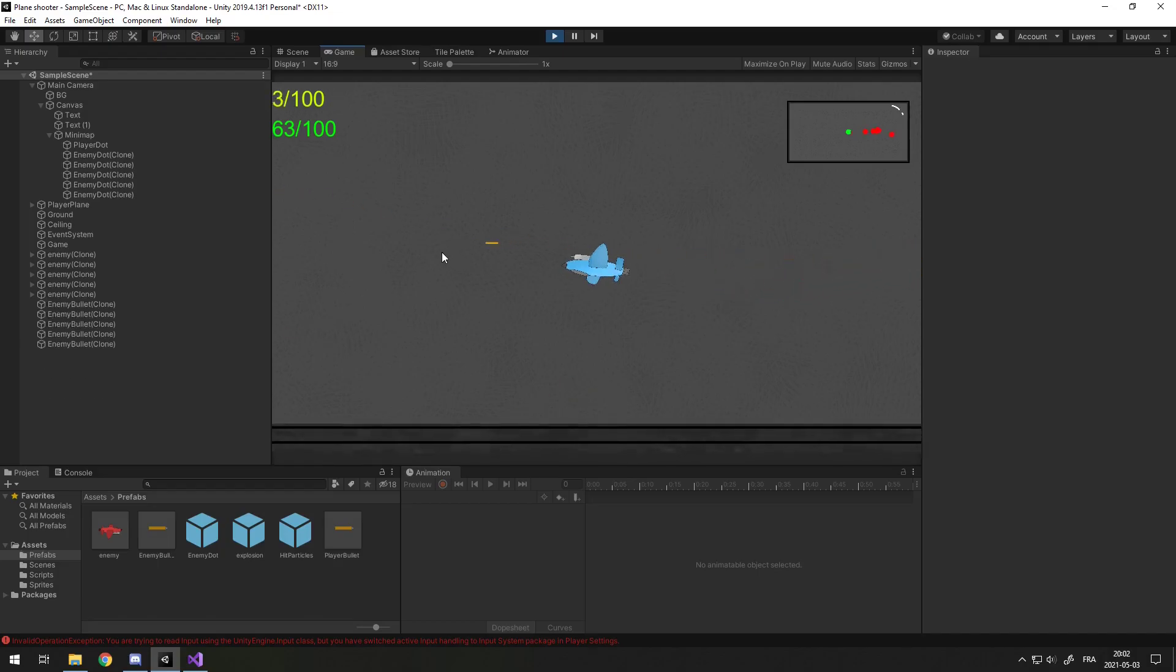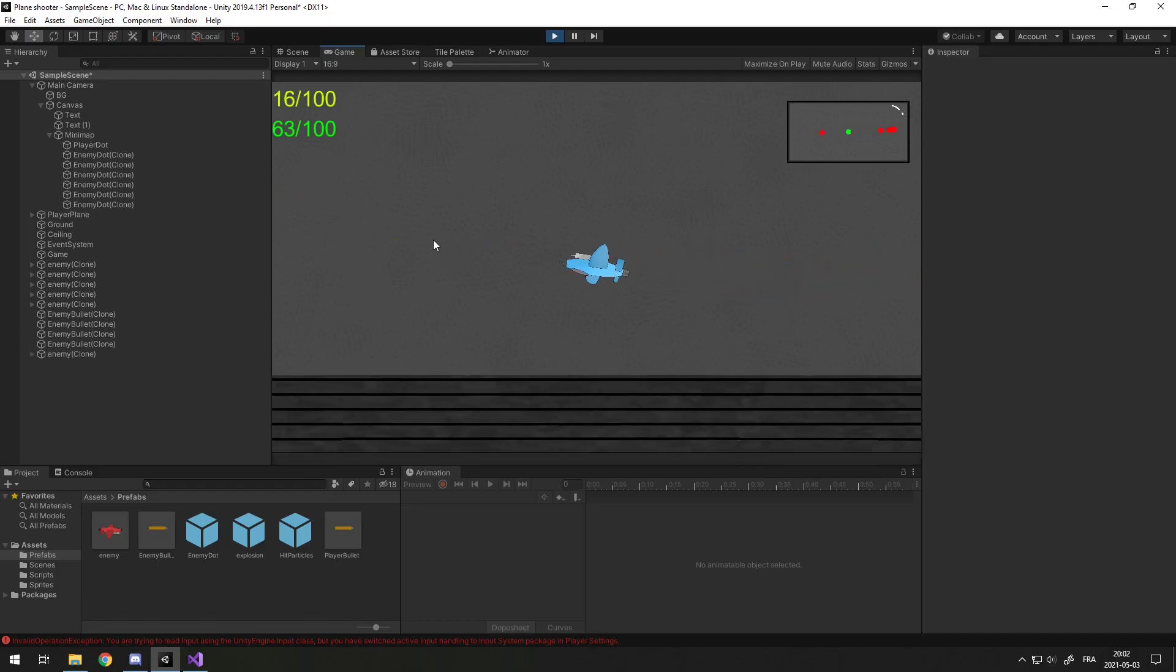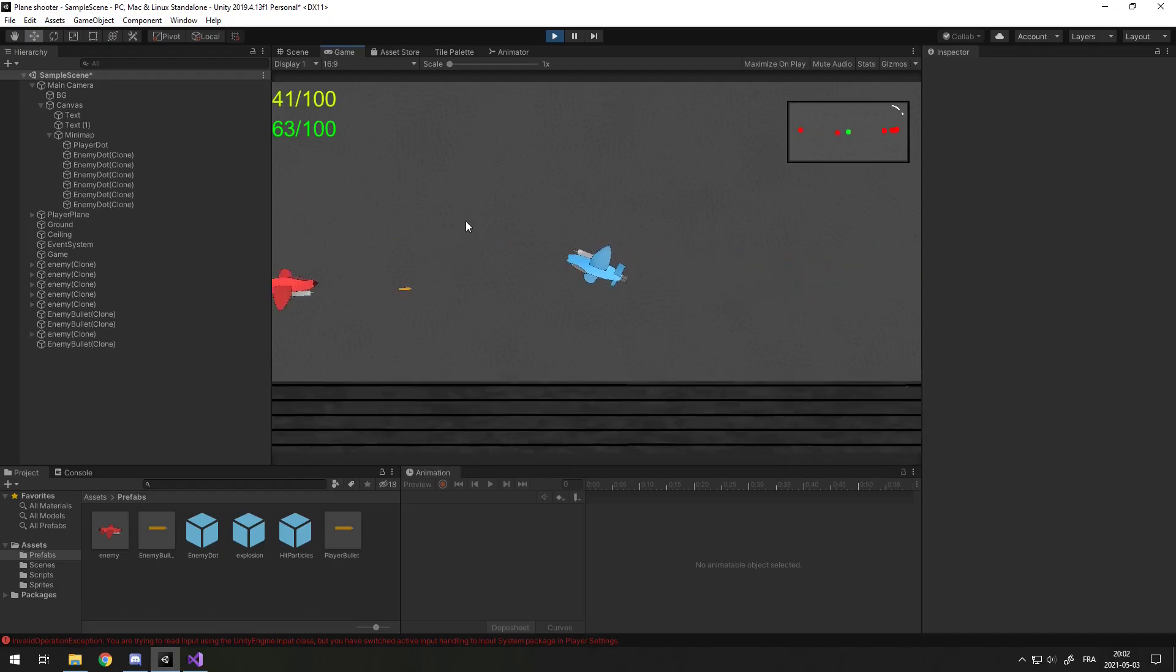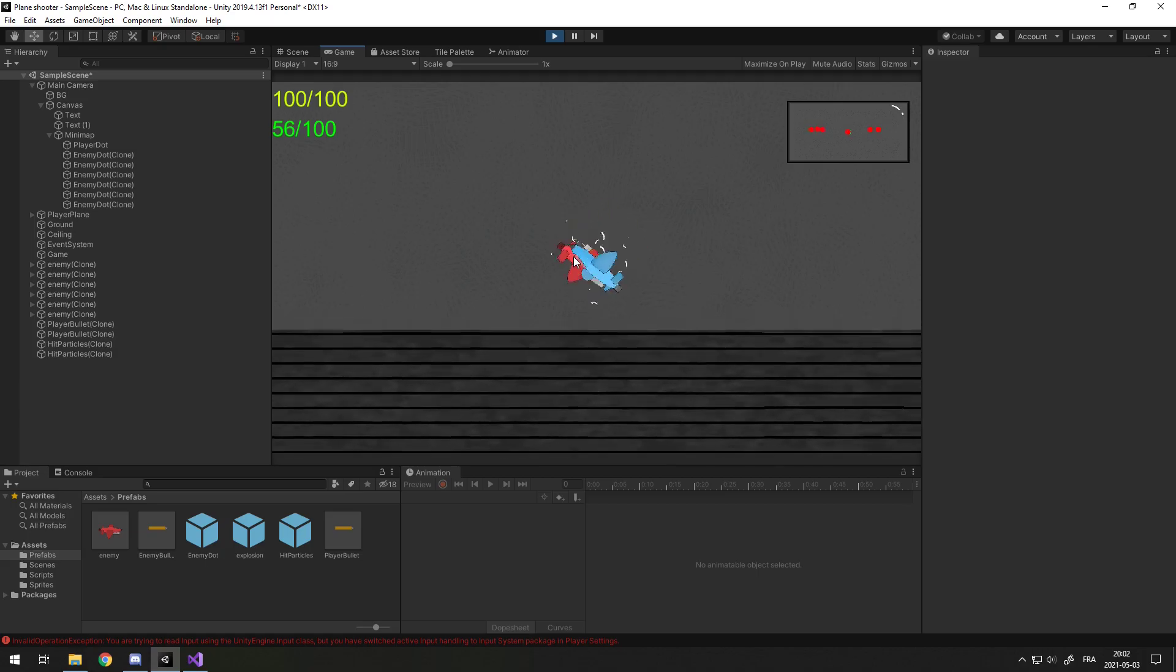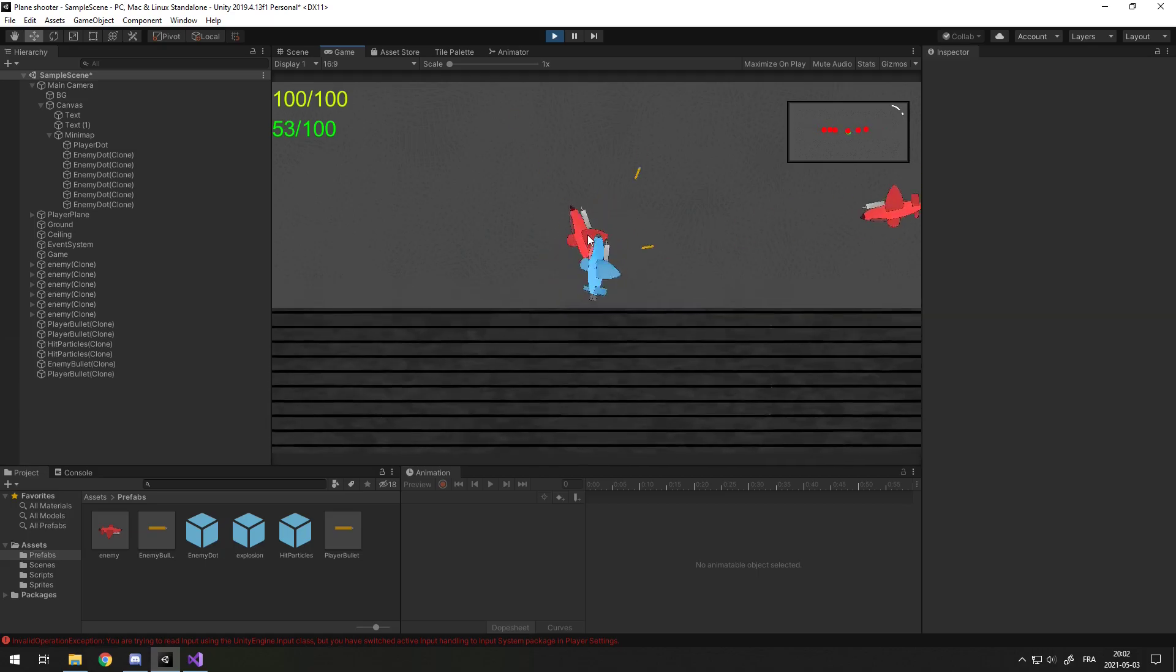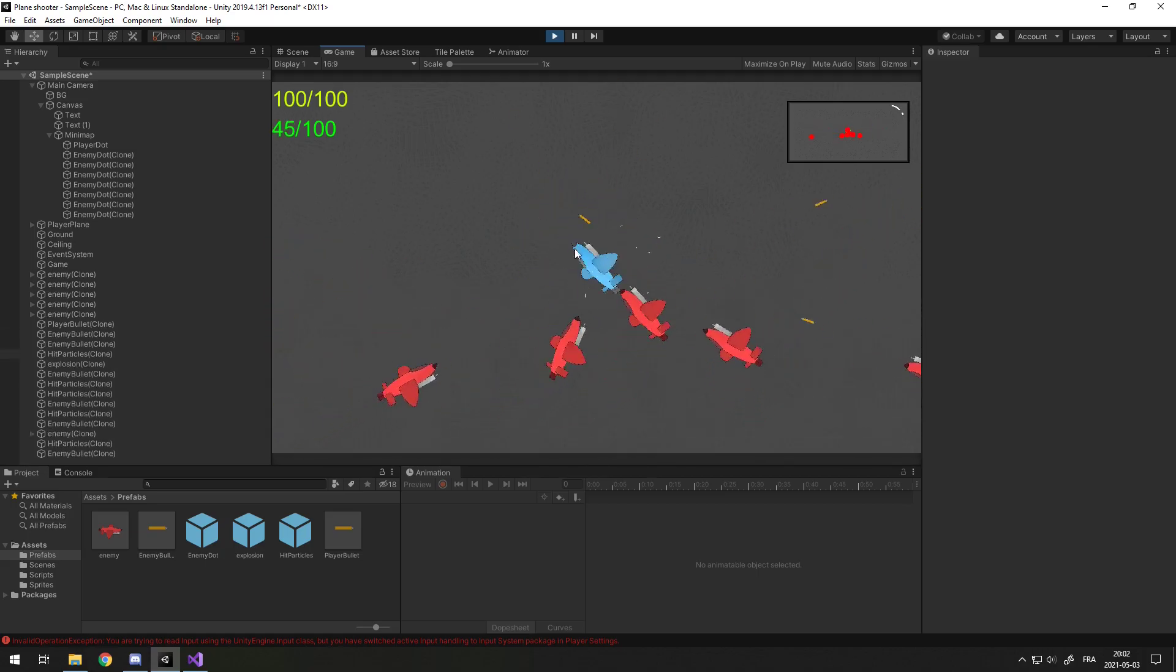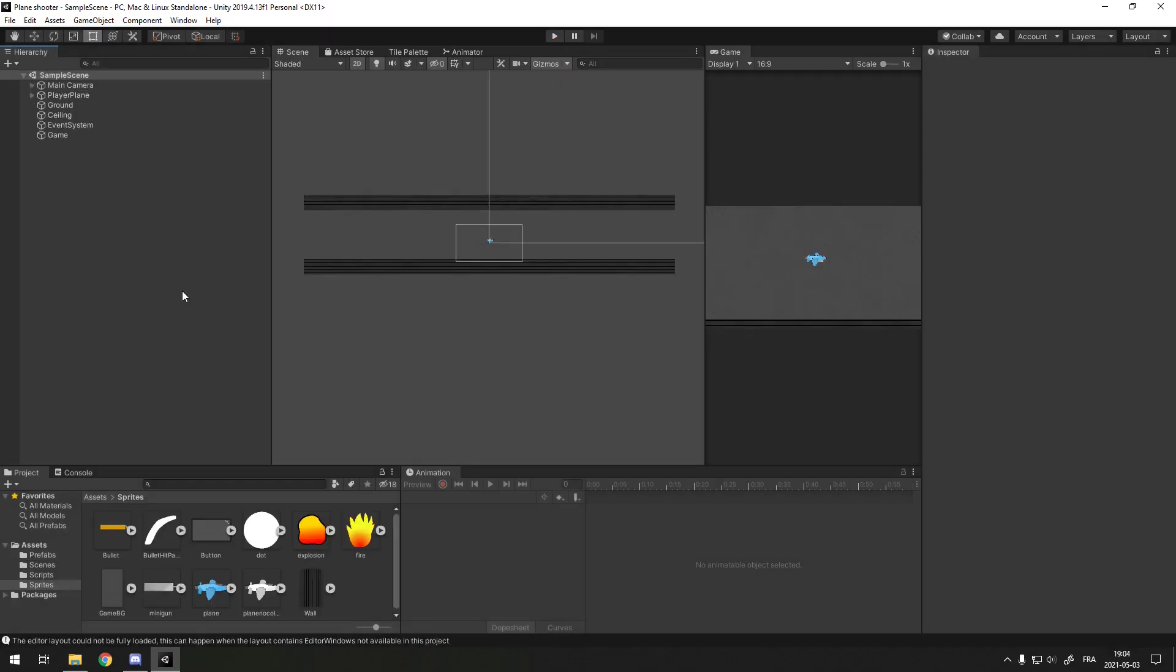At the end of this video, we'll have a minimap that shows us where the enemies are compared to you. We will also have shoot particles, like hit particles, and also when we destroy an enemy it explodes. Hey, I'm Max, and welcome to part 4 of how to make a plane shooter game.